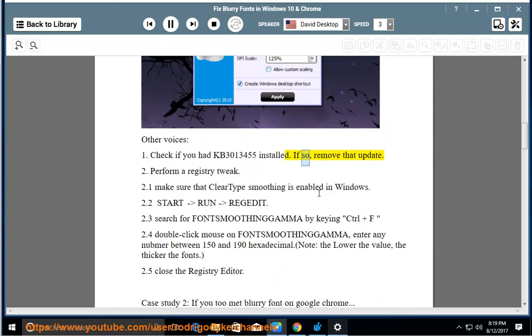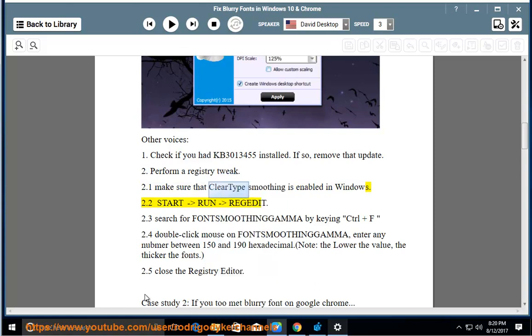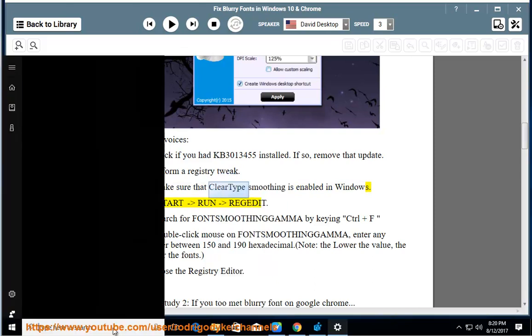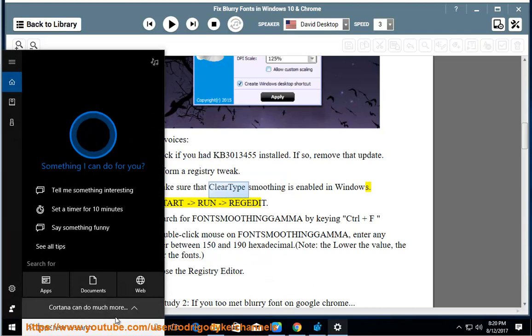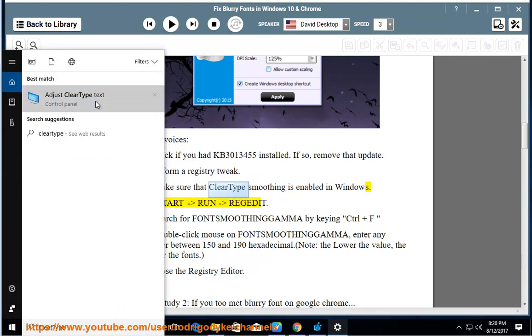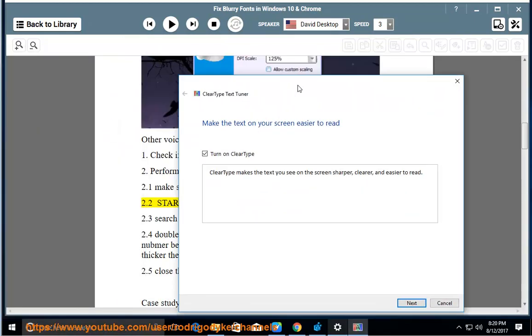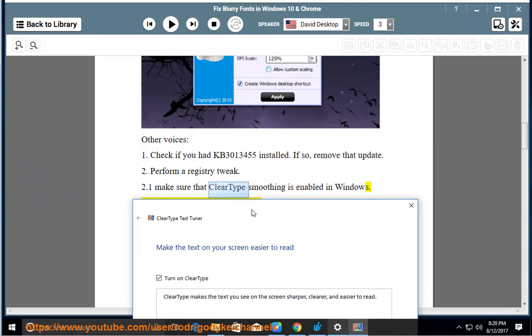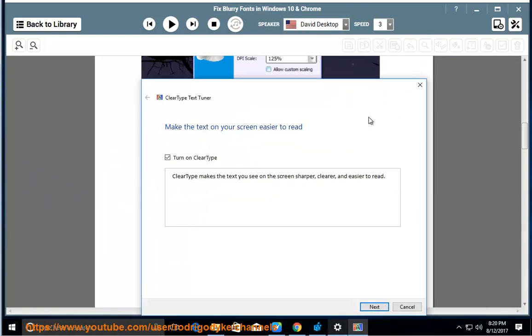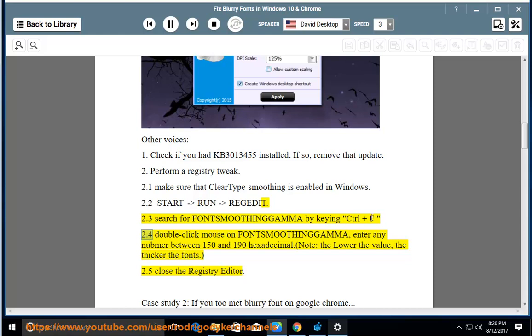Step 2: Perform a registry tweak. 2.1: Make sure that ClearType smoothing is enabled in Windows. 2.2: Start - Run - regedit. 2.3: Search for FONTSMOOTHINGAMMA by keying Ctrl+F. 2.4: Double-click mouse on FONTSMOOTHINGAMMA. Enter any number between 150 and 190 hexadecimal.